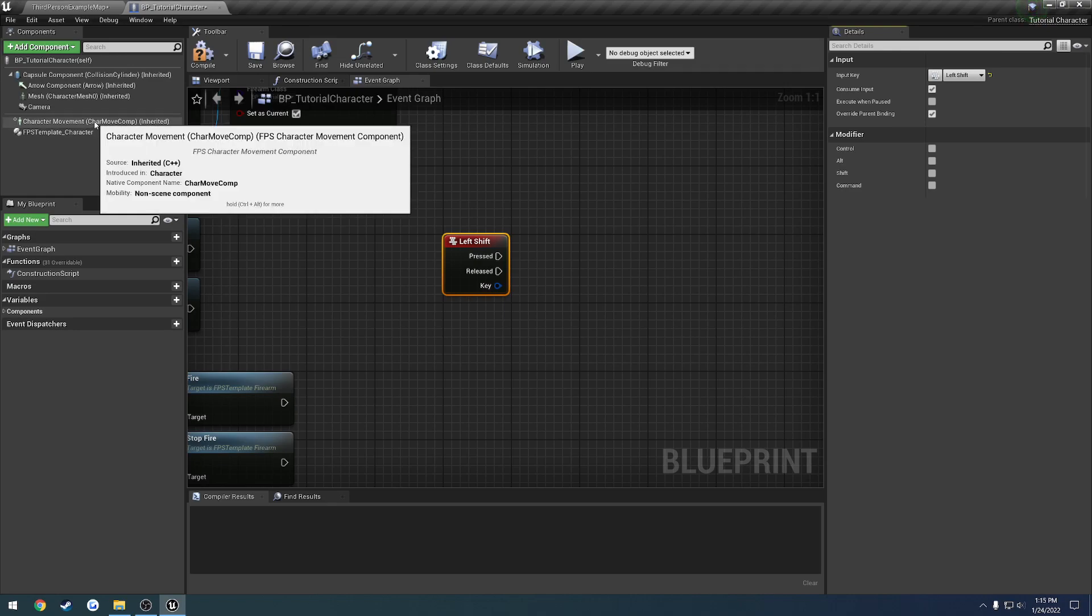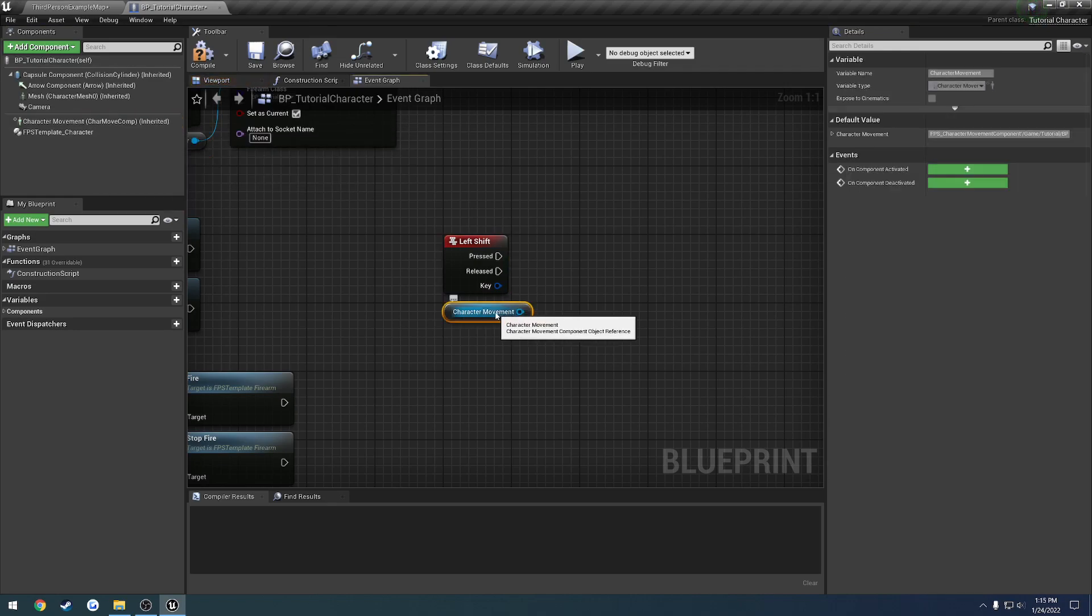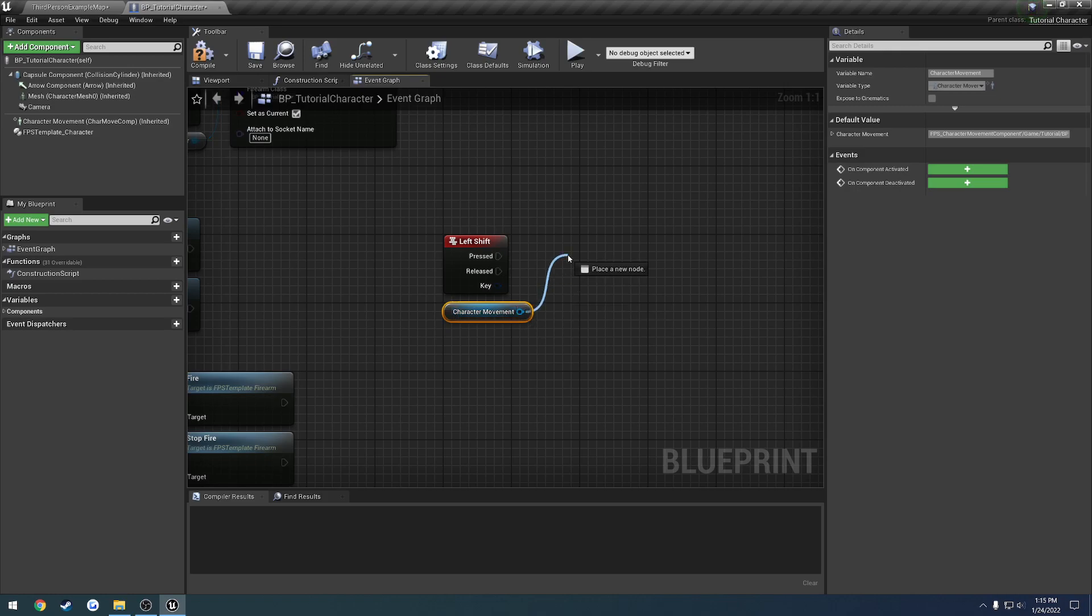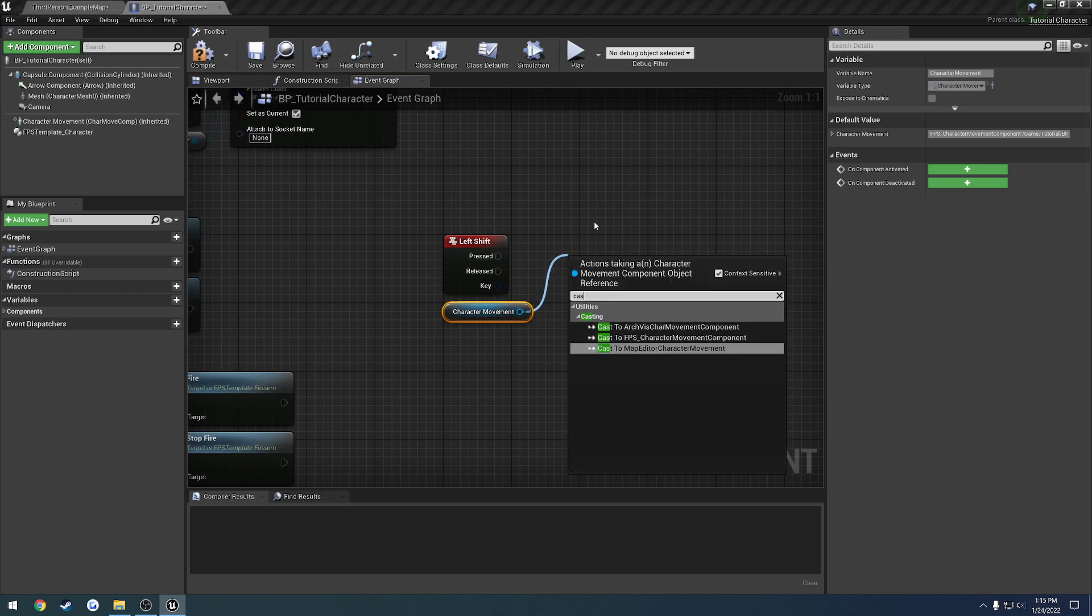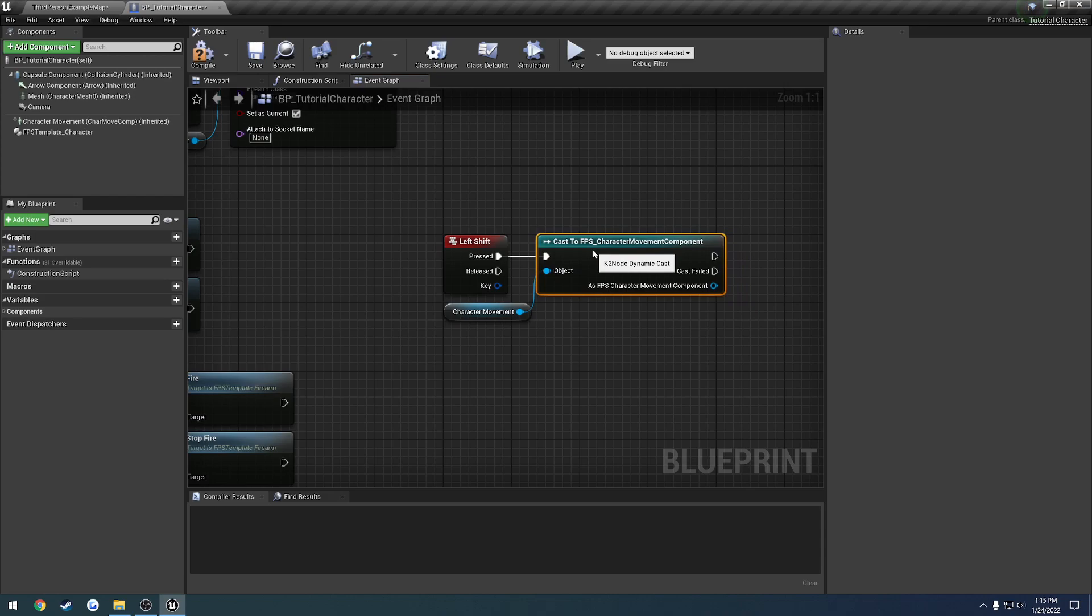So the way we're going to handle that is grab out our character movement component, and here you can see that it's just of the type character movement component. But if we search for cast, we can cast it to our custom character movement component like so. And that's what we want to do.